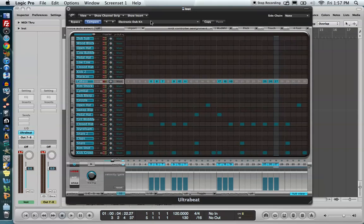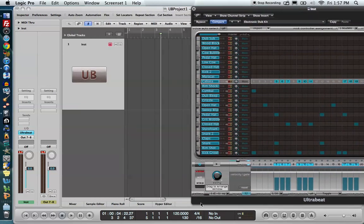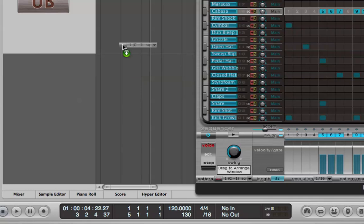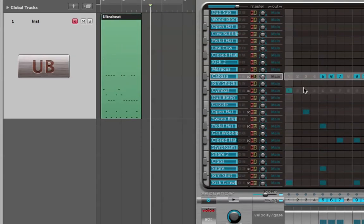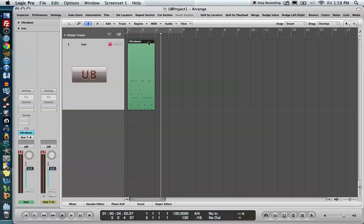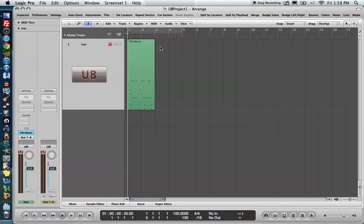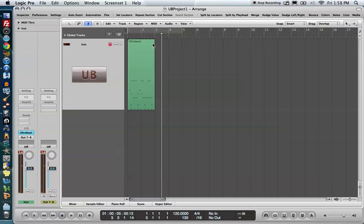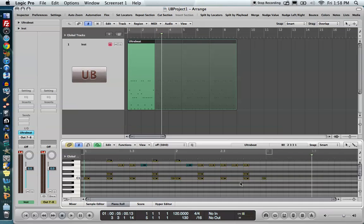We may want to drag this sequence down into our project to use it in the song. Down in the bottom right corner there's a little Pattern button. Hover over it and it says 'Drag to Arrange Window.' Simply drag it down to the track, and we have a MIDI region representing this sequence. One important warning: turn your sequencer off before closing out and listening to the region below. If you don't, you'll hear both the region and the sequence playing back in the Ultrabeat simultaneously, doubling up the sound. You can loop it, copy and paste it, edit it, or open it in the piano roll editor.